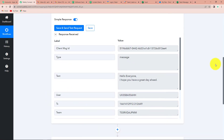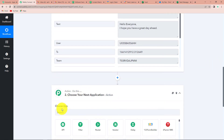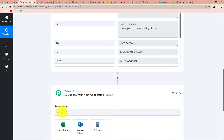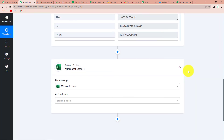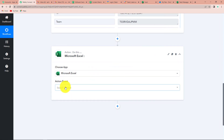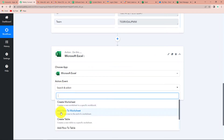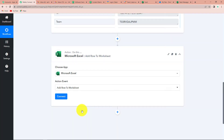Once we have received the message, we have to integrate this application with Excel. I'm going to choose my action application as Excel. Once done, it is asking for the action event, which would be Add Row to Worksheet. This means that every time there's a new message, a new row would be added with the details of that message. Let's click on this.